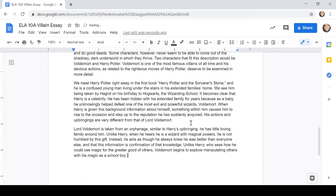Unlike Harry, who sees how he could use magic for the greater good of others, Voldemort begins to explore manipulating others with his magic as a school boy. So, this shows how right away from the start, even as young men, they were very different.